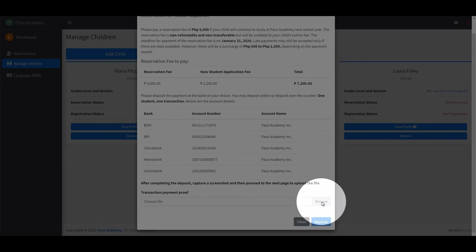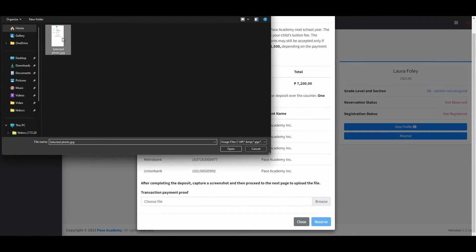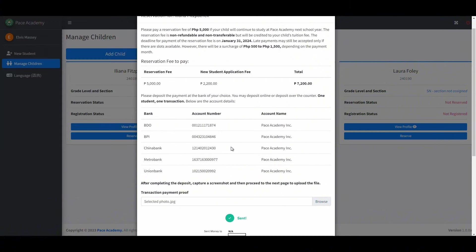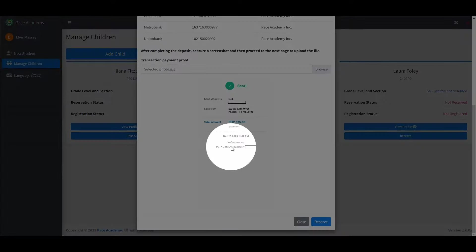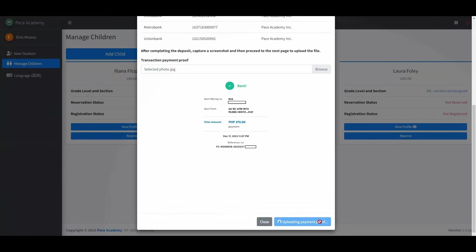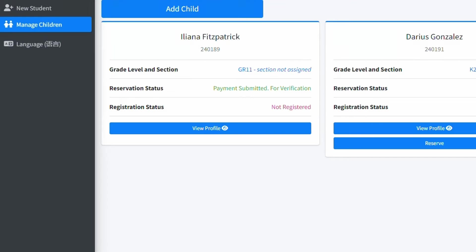Click the Browse button to select and upload the file. Ensure the transaction details are clear and legible for verification. After uploading the payment proof, proceed by clicking the Reserve button to finalize your child's reservation process. You will be notified via email or receive an in-app notification once we have successfully verified your payment.